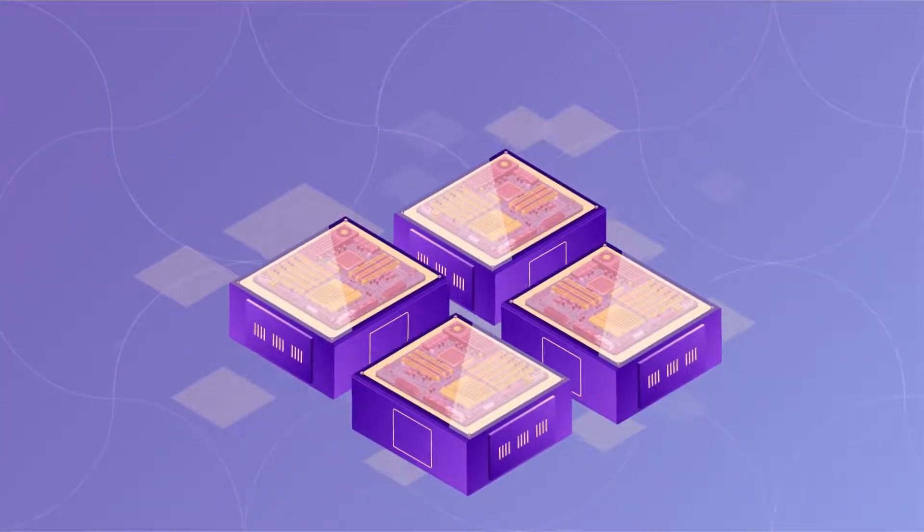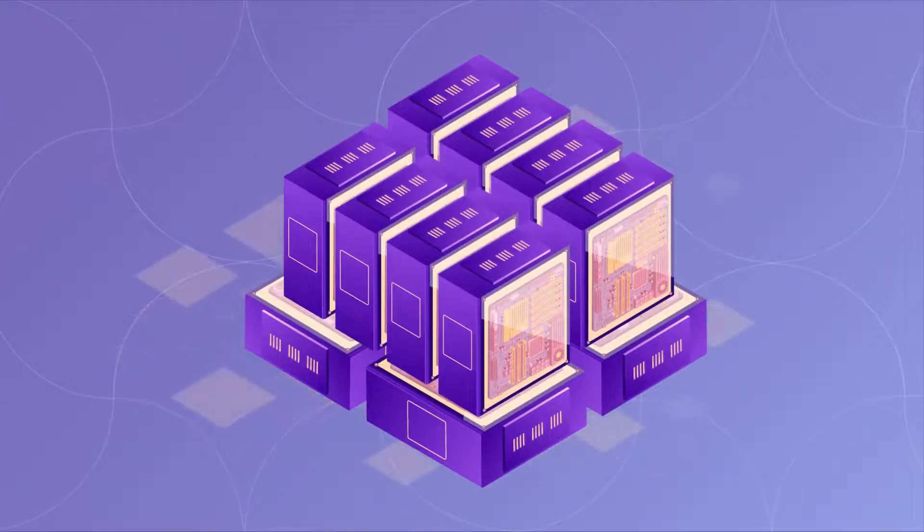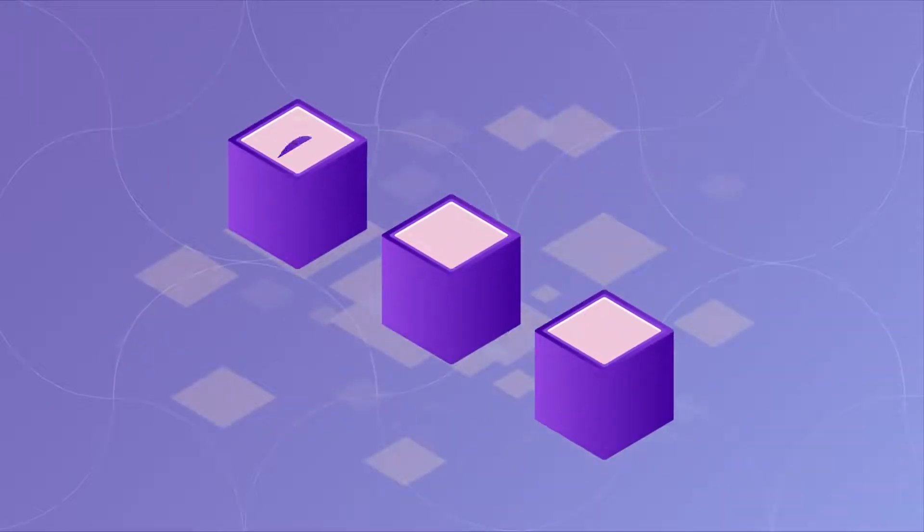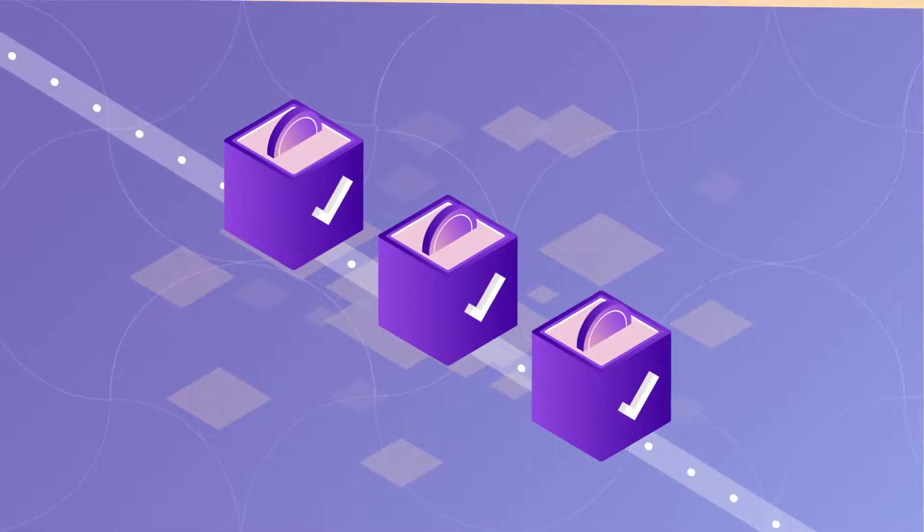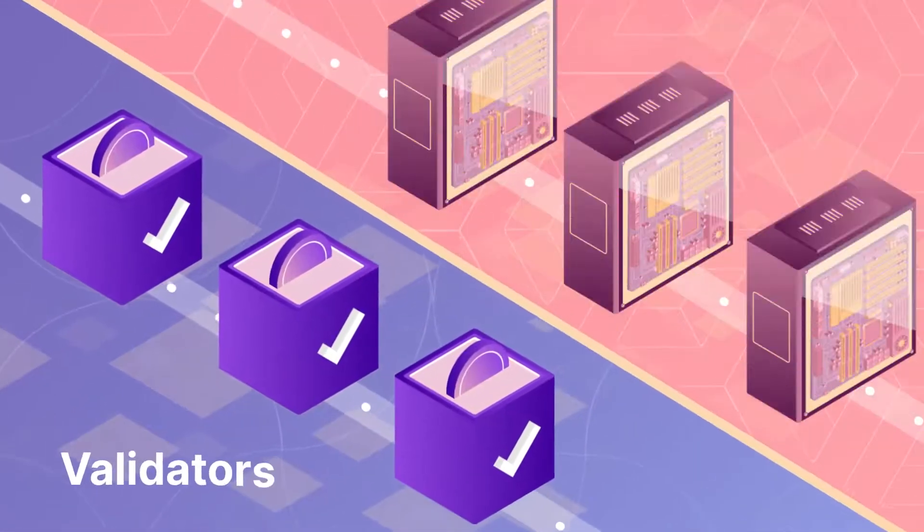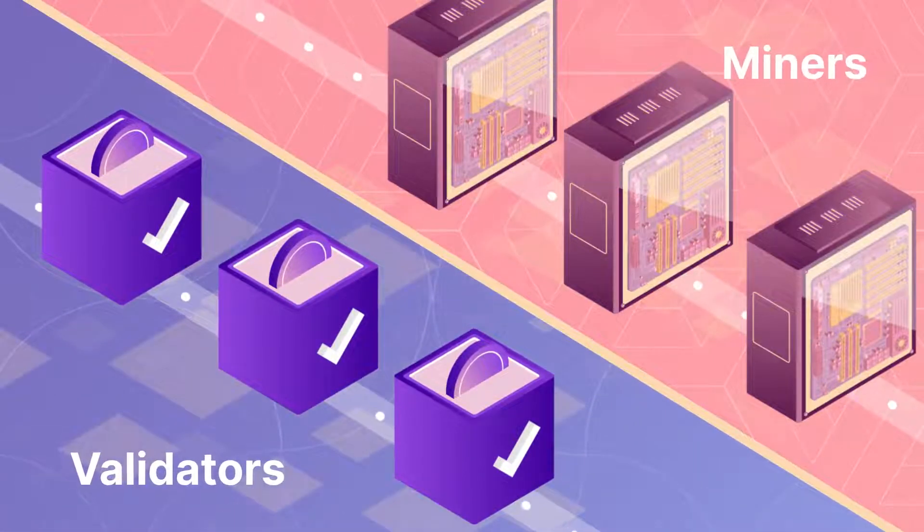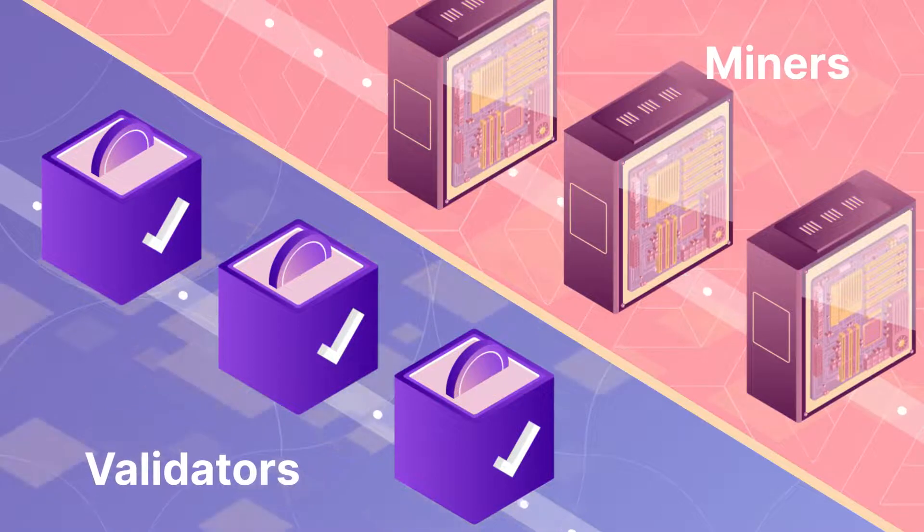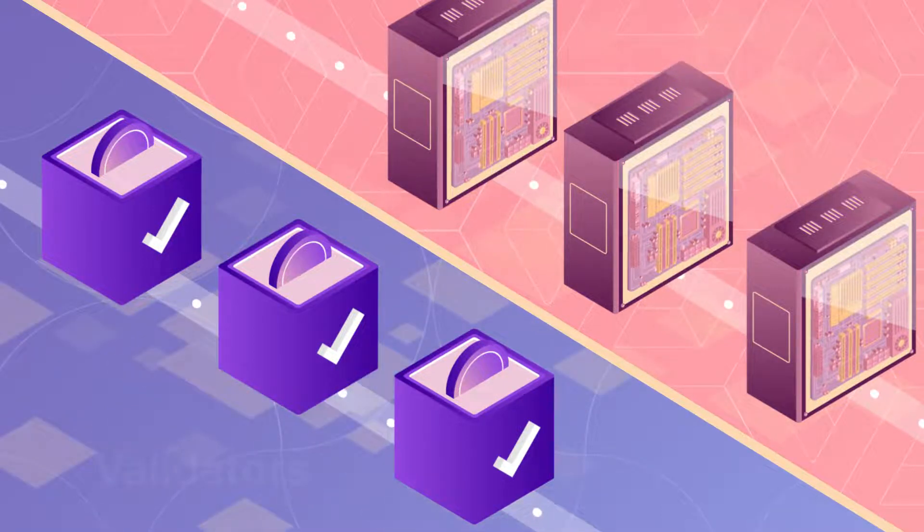Proof-of-stake differs in that, instead of miners, users can dedicate a certain amount of the network's native cryptocurrency and become validators. Validators are similar to miners in that they verify transactions and ensure the network isn't processing fraudulent transactions.